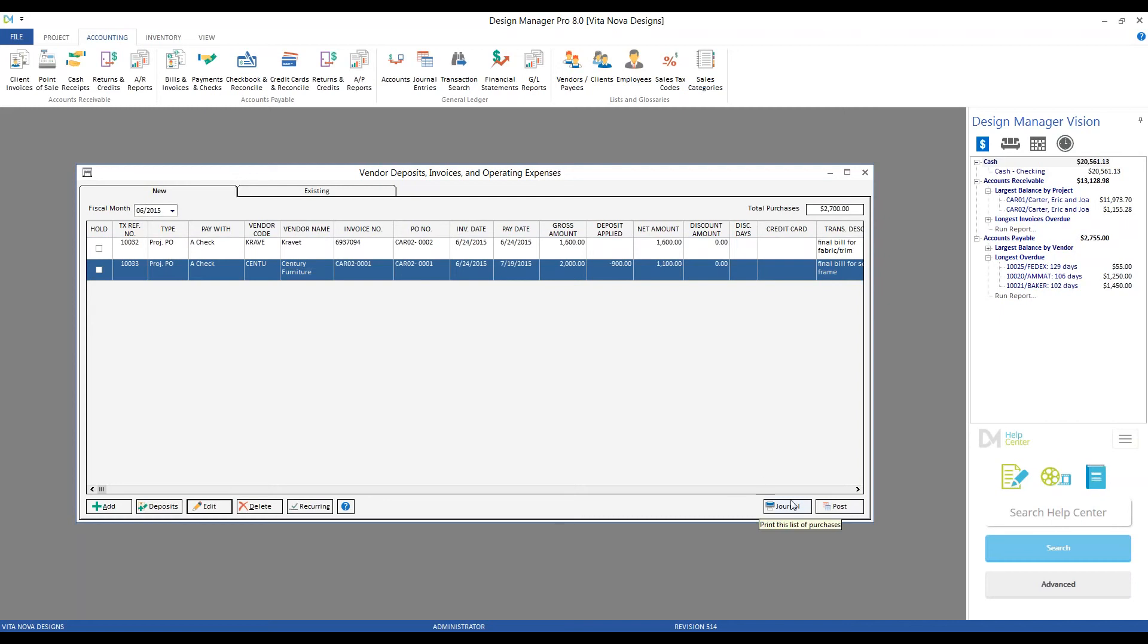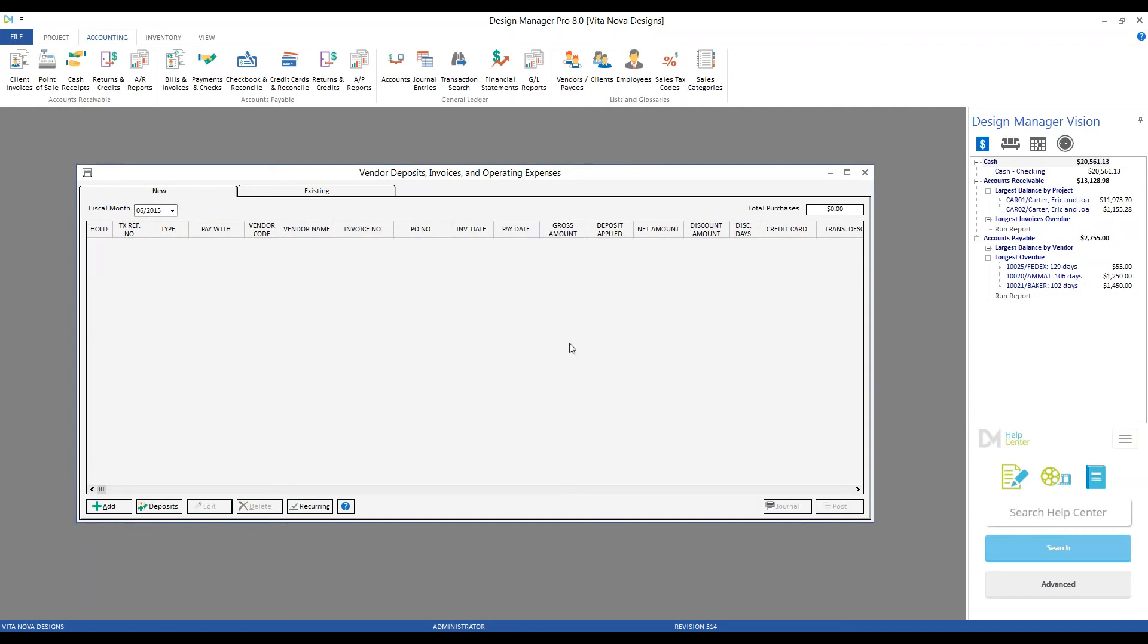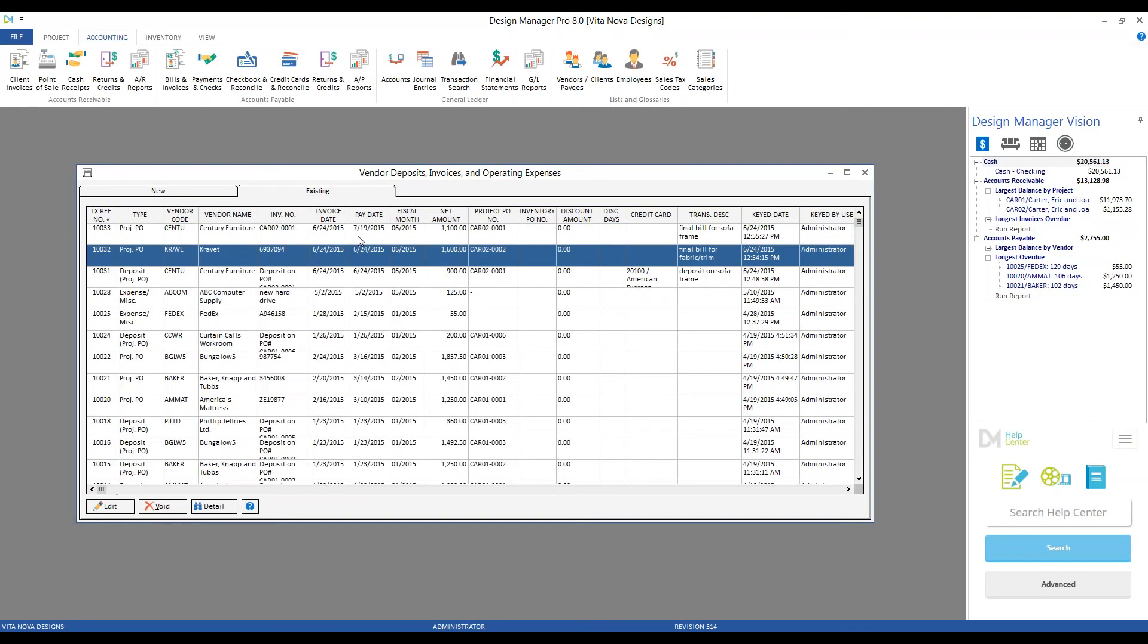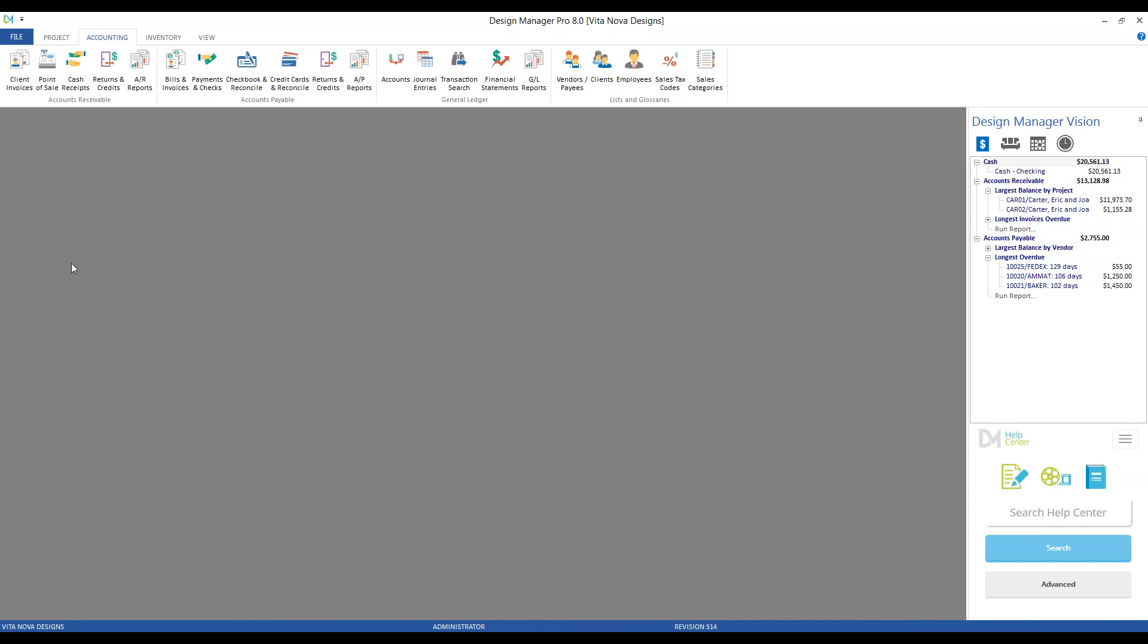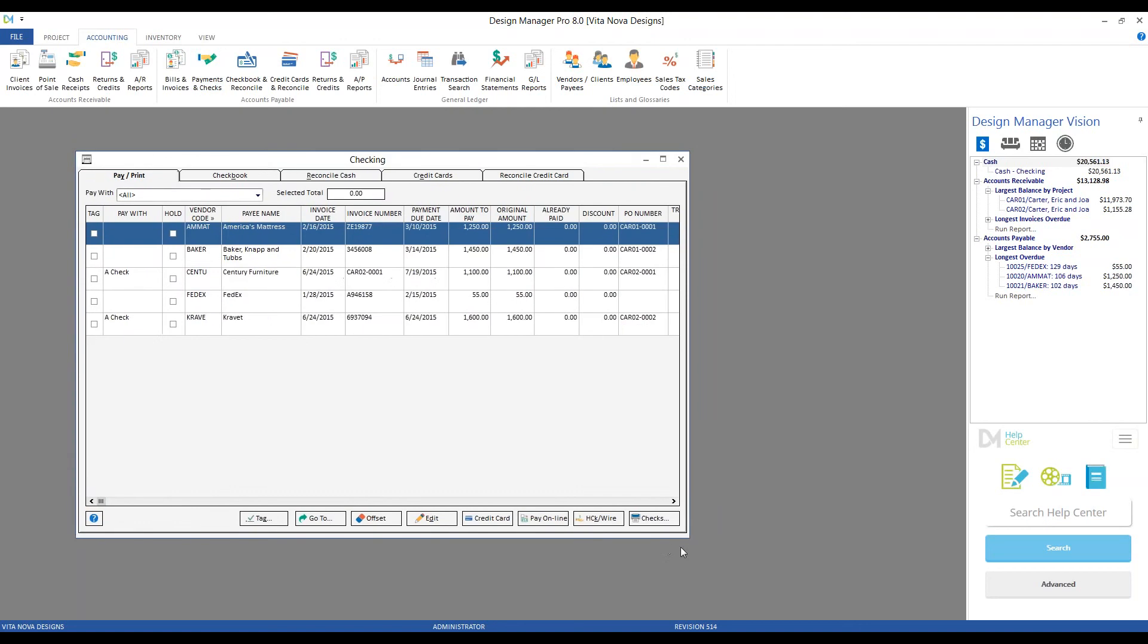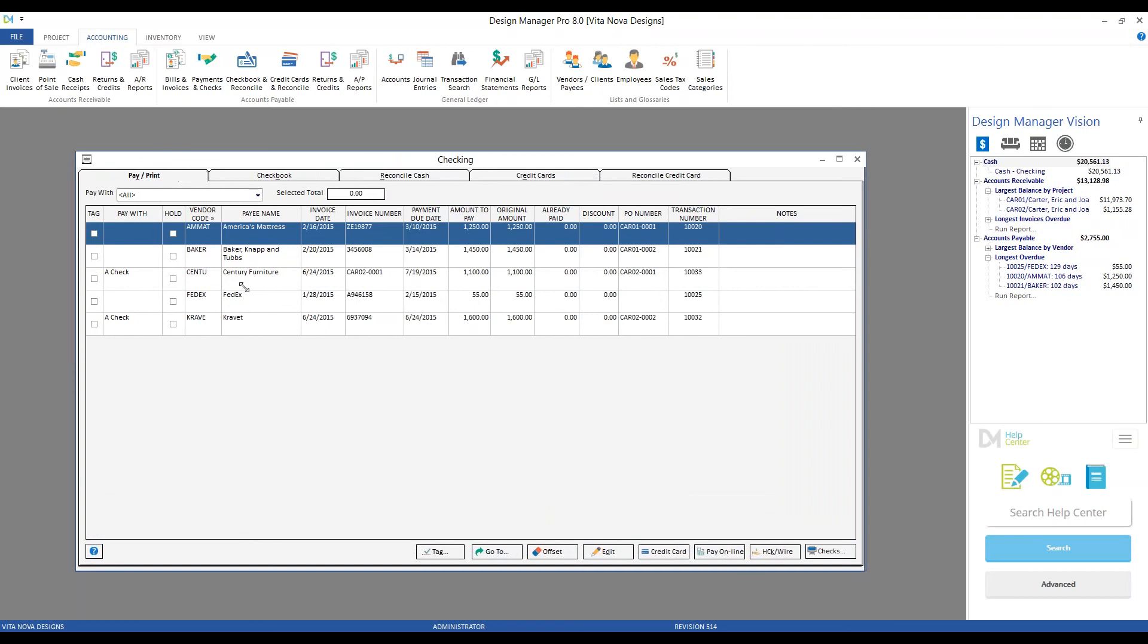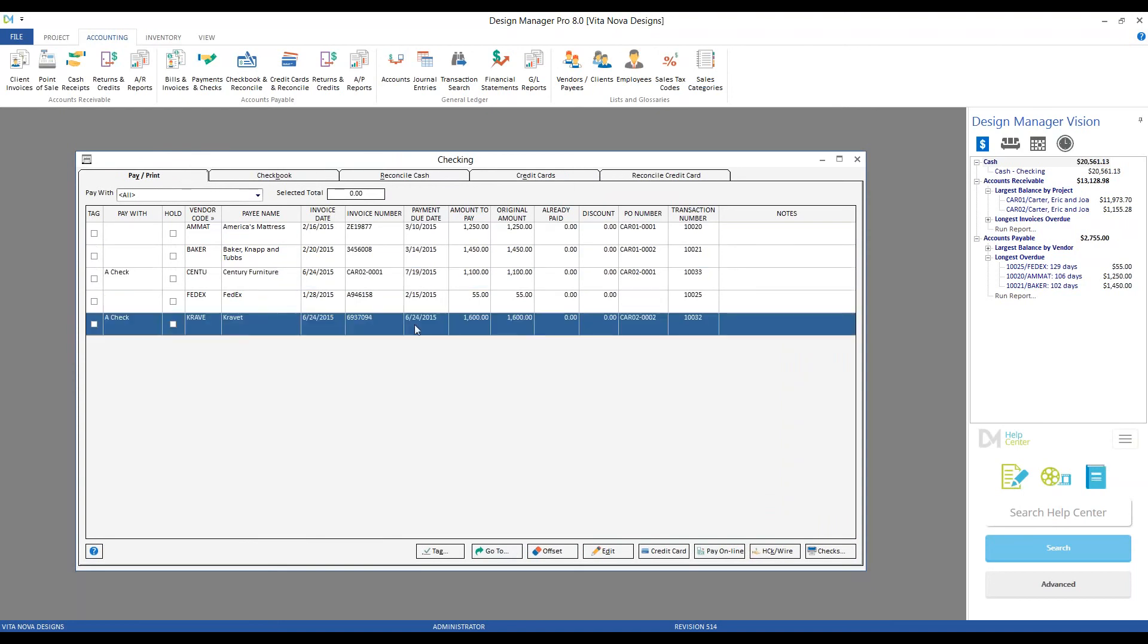From here, we can print a journal, and go ahead, post, and they'll drop from our new tab and be displayed in our existing tab. Notice, I didn't select to use American Express on both of my vendor invoices, so those entries are waiting for us on our Payments and Checks window to indicate payment. And we can see, here is our Bill for Century and Kravit.